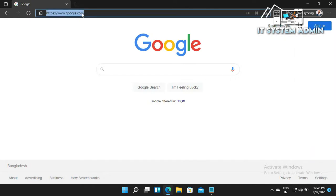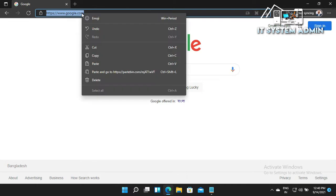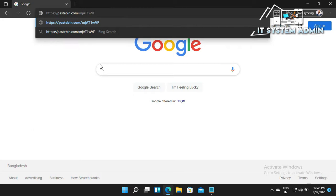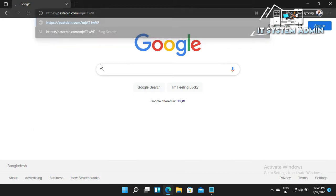Now in the search bar, paste your link and hit Enter.